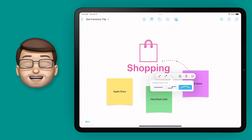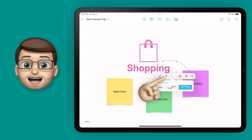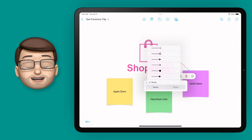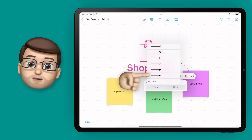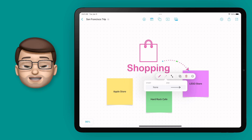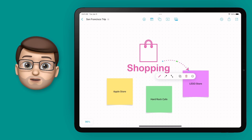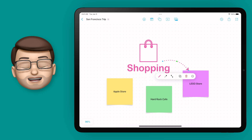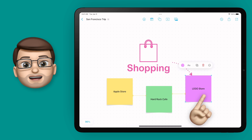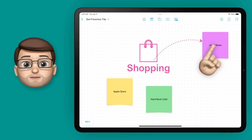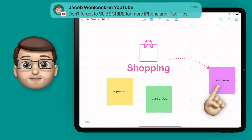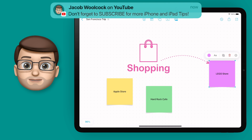I can add an arrow head, a dot, or a marker at either the start or the end of my line, so I can customise it to exactly what I want. The best part is that when I move my sticky note, the line will automatically move as well and re-route itself around your content.